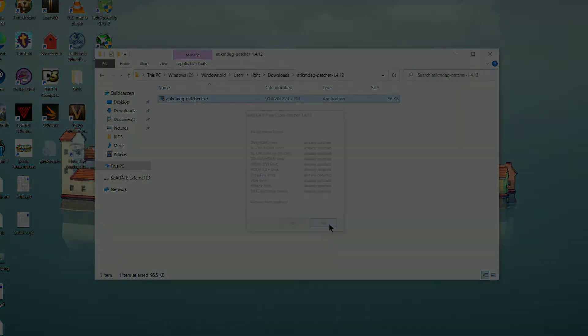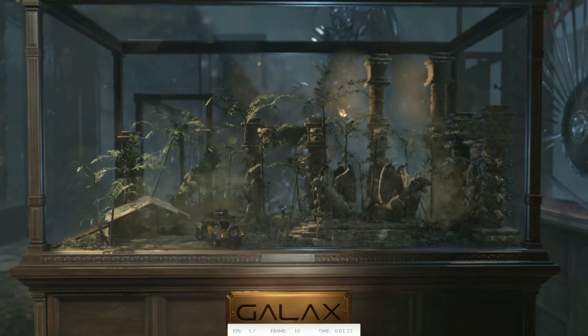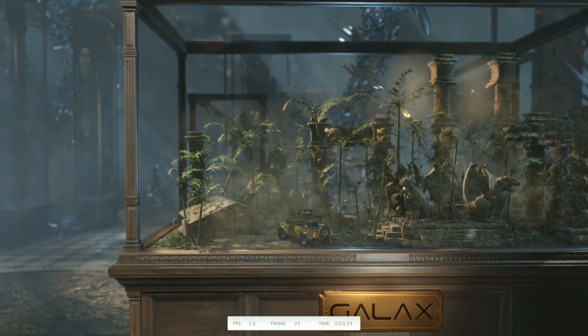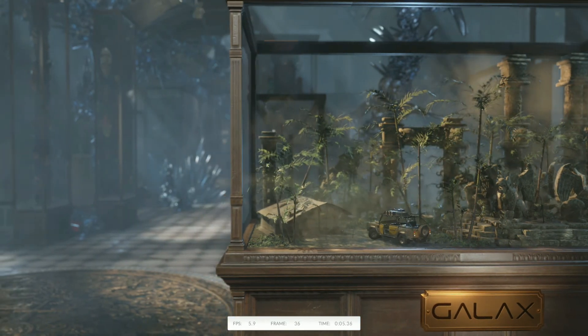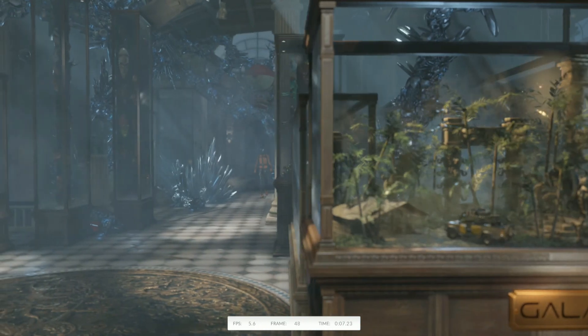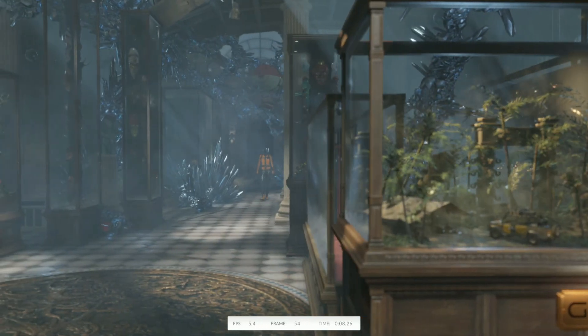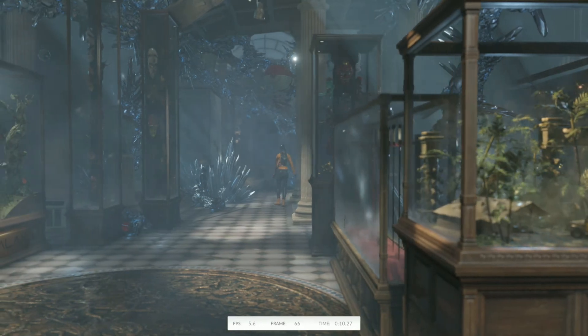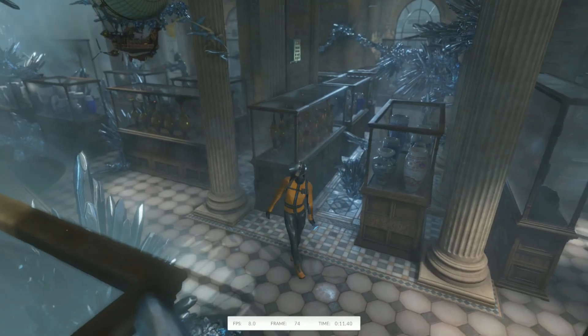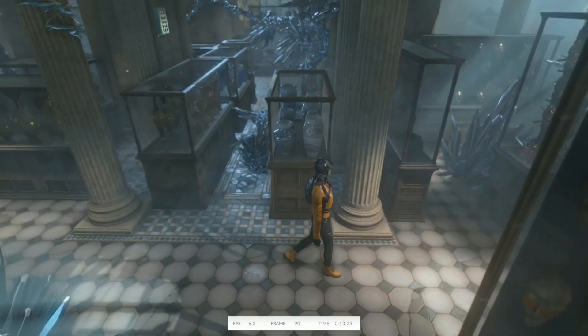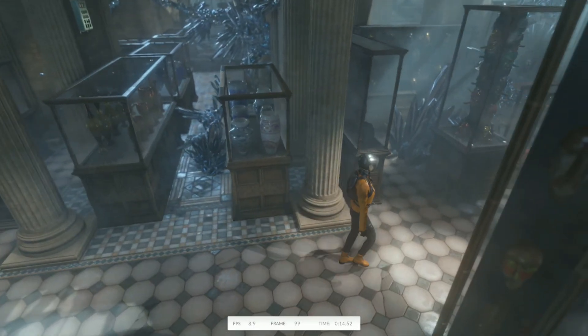I ran 3DMark TimeSpy to get a before and after comparison to see what kind of uplifts in performance we can get by overclocking these cards. Depending on your overclock as well as which games you're playing, this may not ring true for you, but for the most part the TimeSpy numbers have been pretty representative of the uplifts I've seen.